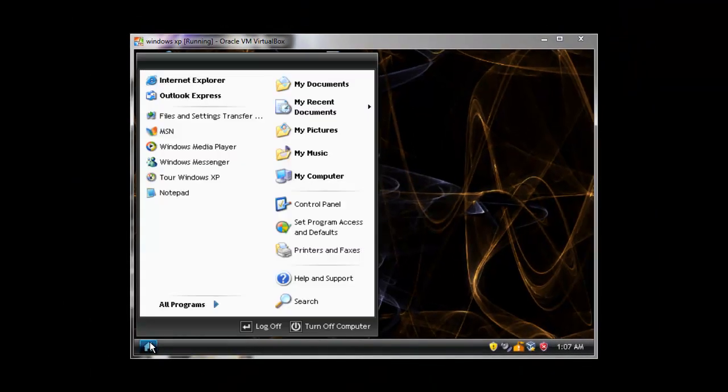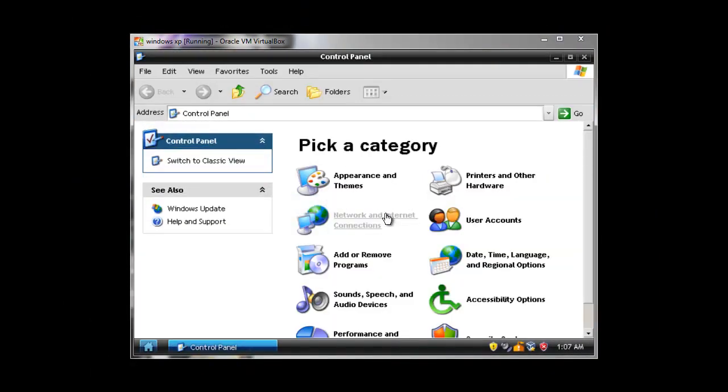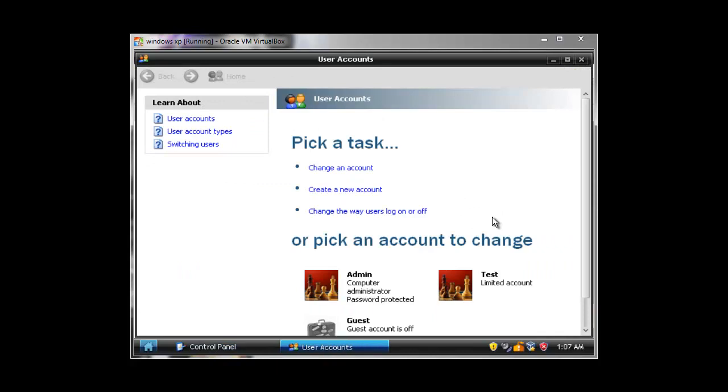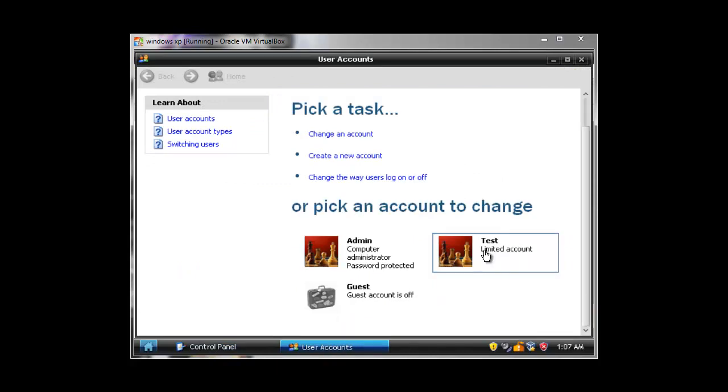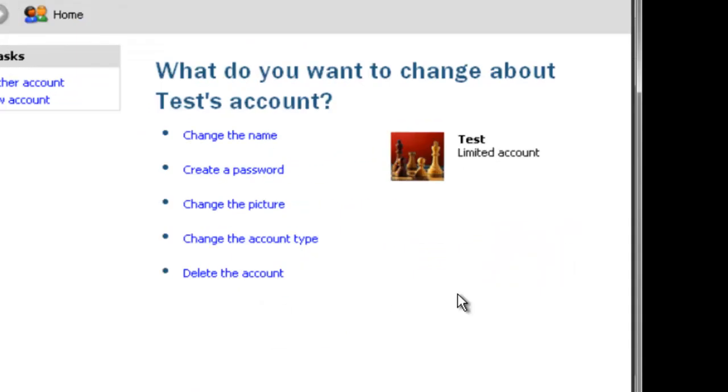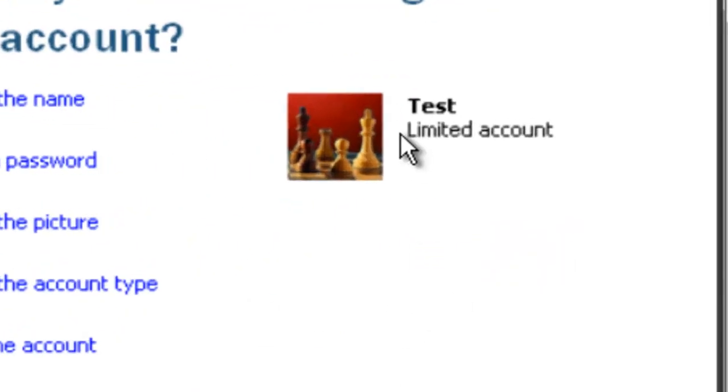Hey YouTube, this is Unconnected Double 7 and I am going to show you how to give yourself administrative rights on a limited account. As you can see, I have created an account called Test and I have limited access.